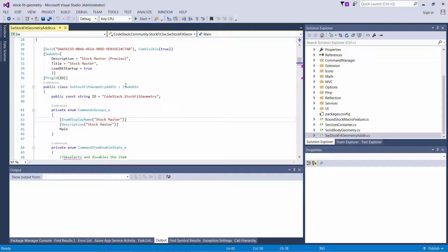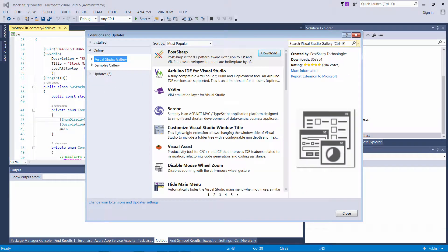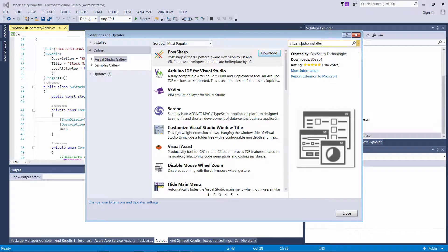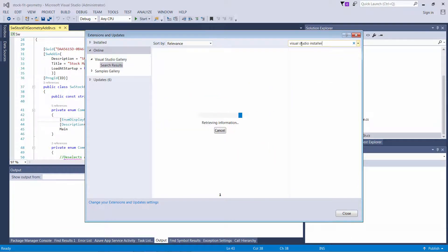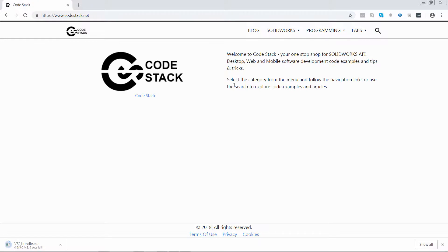Here I have a SOLIDWORKS add-in which I'm going to create an installer for. Let me start with navigating to Extensions and Updates and I'm going to look for Visual Studio Installer. Just click download and install the package.